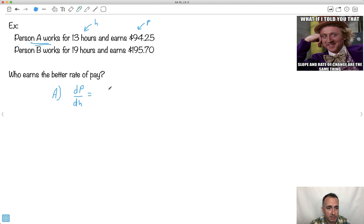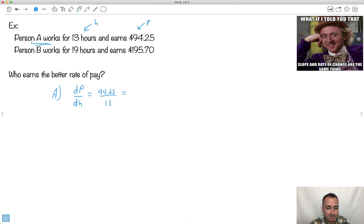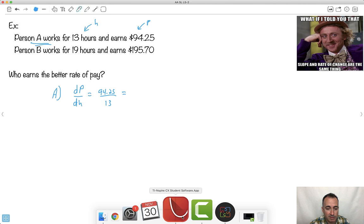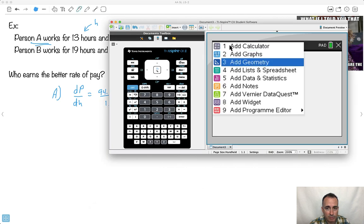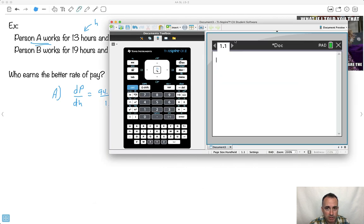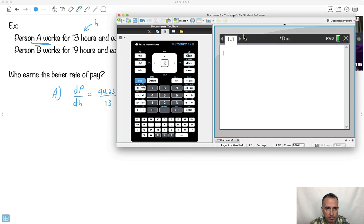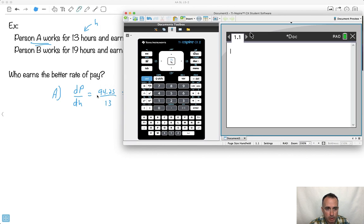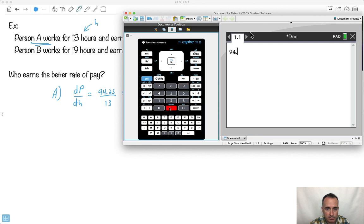Well, that's going to be the change in pay. In this case, it's really simple. It's just 94.25. Divide that by the number of hours, which is 13. And let's just figure that out. The reason I'm doing this is just to show you we can do this with things you understand. We can use calculus notation as well. It could be suitable here.